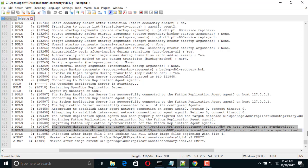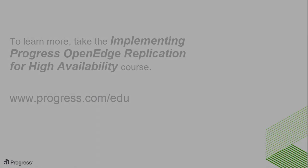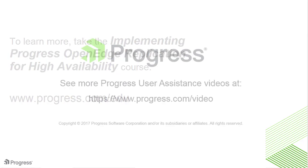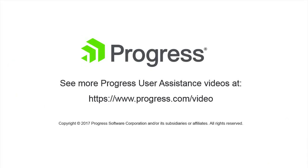You have now seen how OpenEdge Replication works in the case of the unexpected loss of a source. To learn more about implementing OpenEdge Replication, take the Implementing Progress OpenEdge Replication for High Availability course. Thank you.